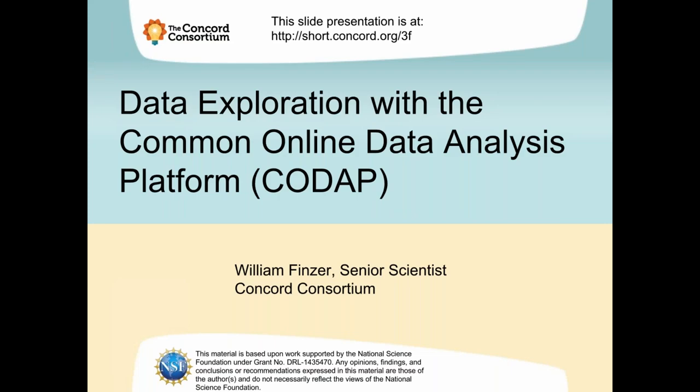Hello everyone, this is Camille Fairbourn from Utah State University and I'd like to welcome you to today's CAUSE teaching and learning webinar. I'm pleased to introduce Bill Finzer as our speaker today. Bill is a senior scientist at the Concord Consortium, a non-profit educational research and development organization. He now leads the Common Online Data Analysis Platform, CODAP, project with support from the National Science Foundation.